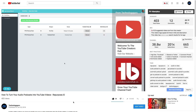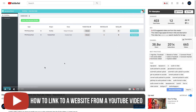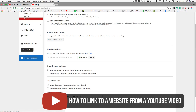Welcome back to another Technology Guru video. In today's video, I'm going to be showing you guys how you can link to a website from within one of your YouTube videos. You can only have one website or one URL, and it has to be your associated website with your YouTube channel.